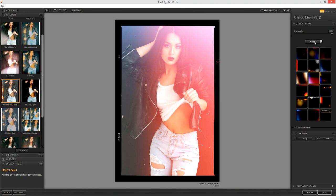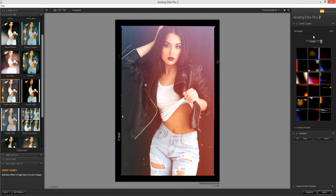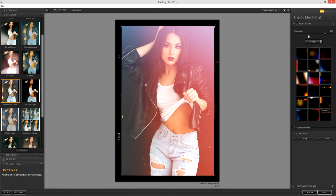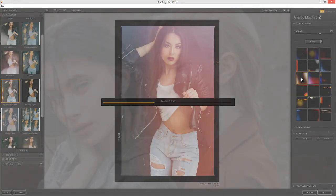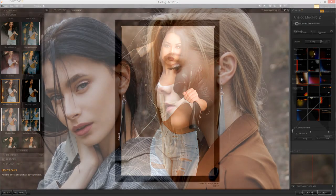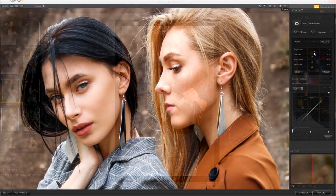But it might turn out to be a bad idea since you might end up with a cluttered workspace and perhaps things being a little bit less intuitive than they have been in the past. I think this intuitive workspace is one of the key strengths of the Nik collection.